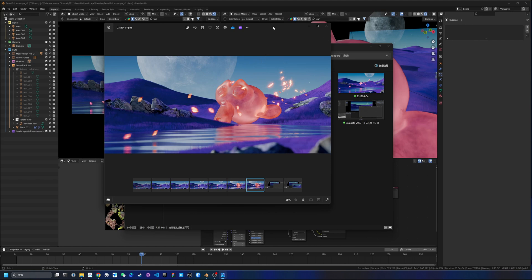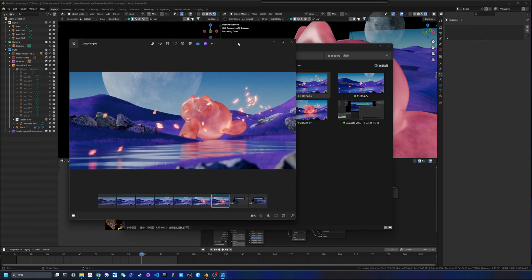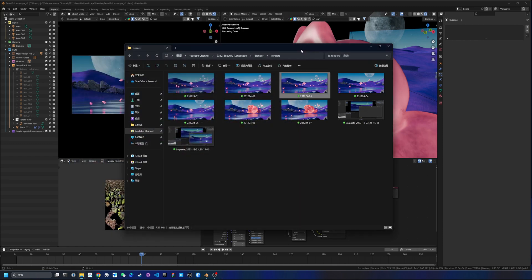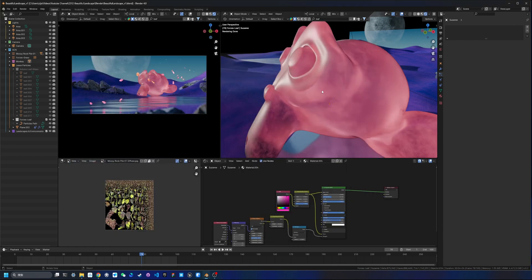That's the whole thought and design process I went through to create this landscape scene in Blender. I'll put the source file on my Gumroad so you can download it. Thanks for watching — please like, subscribe, and comment what you'd like to see in future videos!